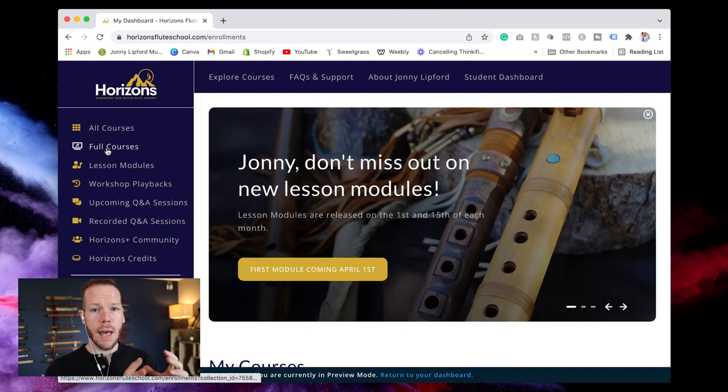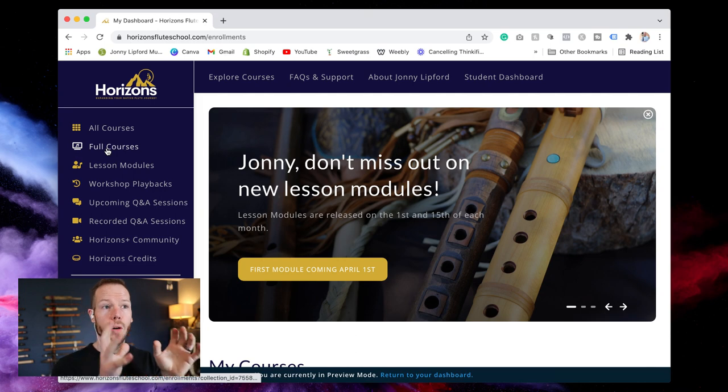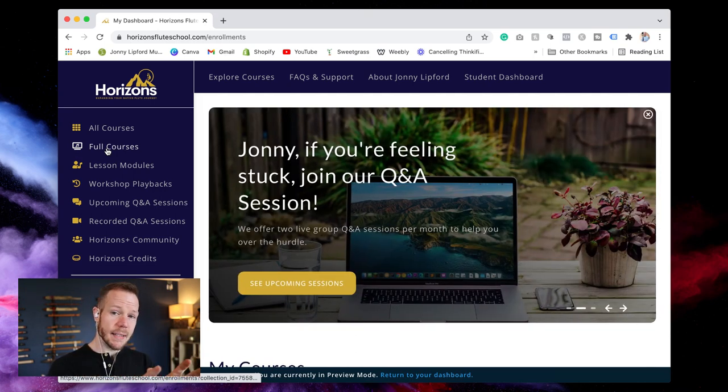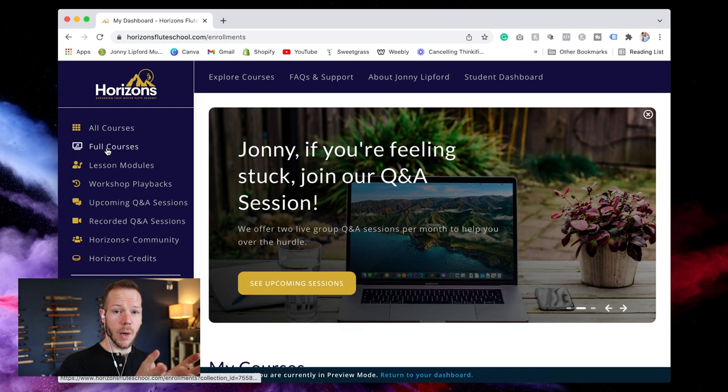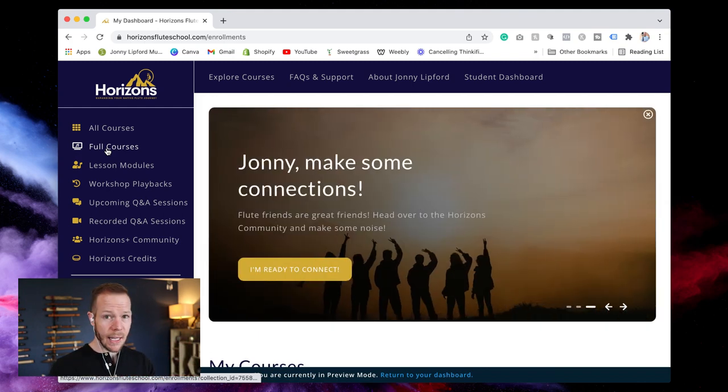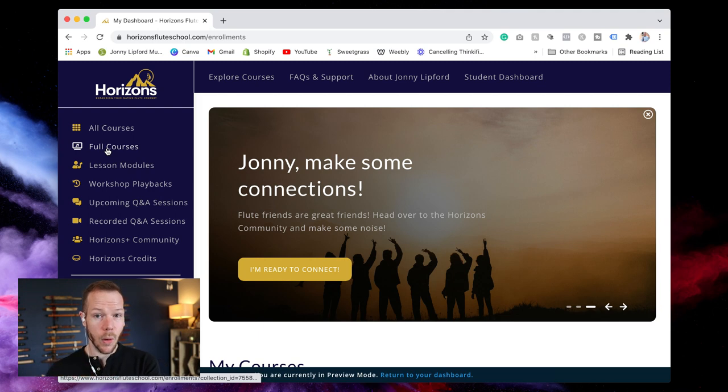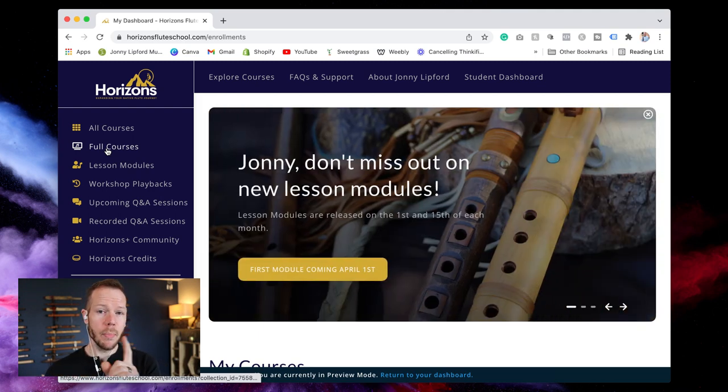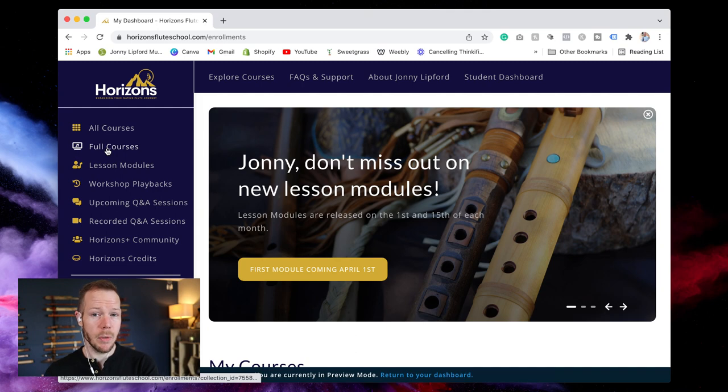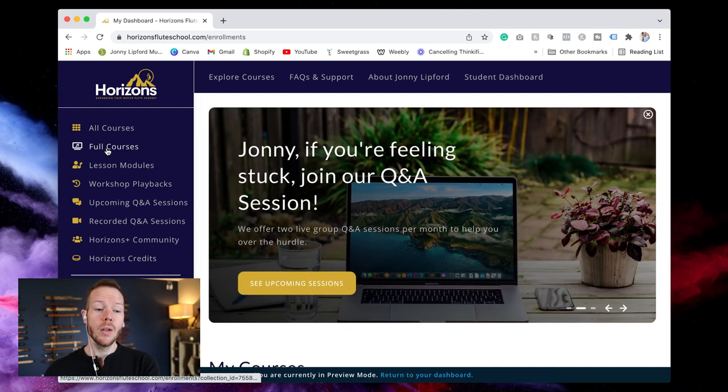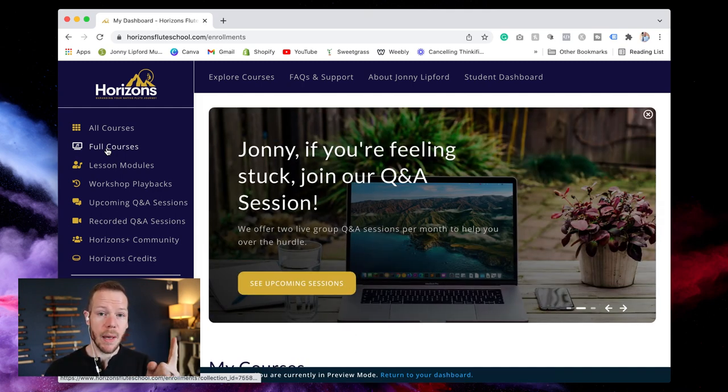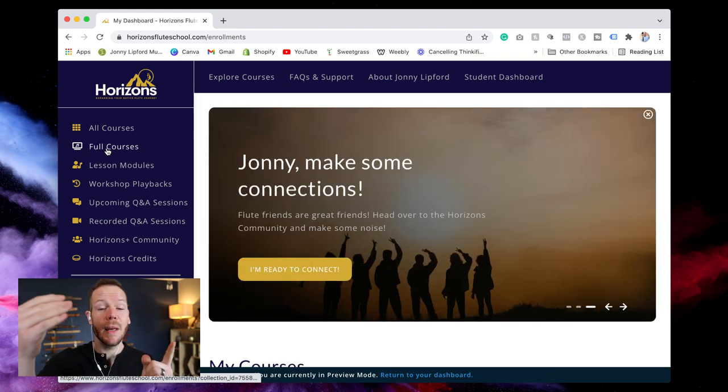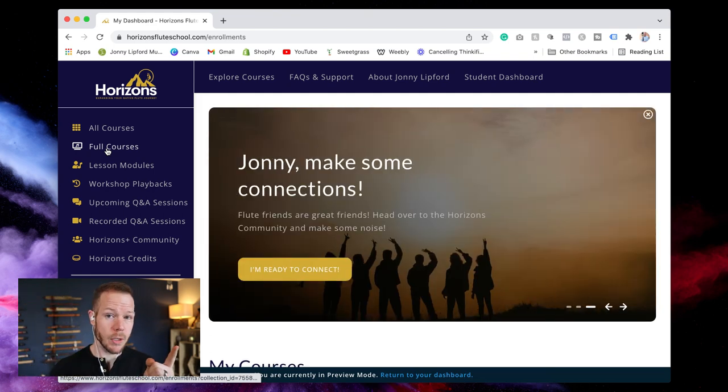If you purchase a course individually you have access to that for a lifetime, right. For as long as we have Horizons platform you have access to that course. You can log in log out take it again however many times you want. If you get access to a course, say you bought Achieving Embellishments but none of the other courses and you sign up for the membership.